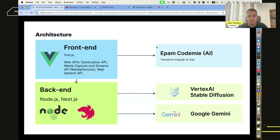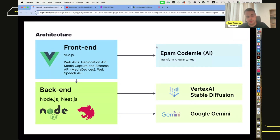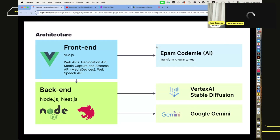For the front-end, one of our developers used YPAM Codemy to transform Angular code to Vue, because the developer was not previously familiar with Vue projects. We use Gemini with Vue.js to analyze images and suggest responses. We use Vertex AI to make predictions, use prompts, and generate pictures. From the technical side, that covers my part, and I'll pass back to Elena.